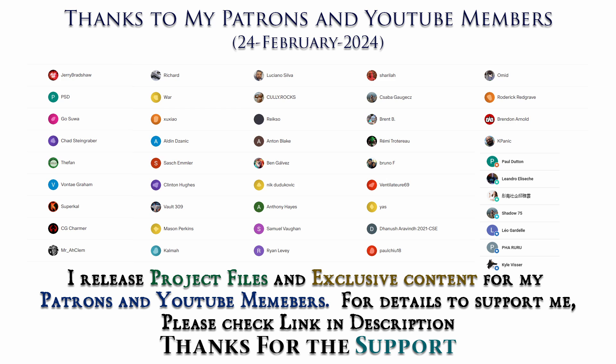Thanks to all Patreons and channel members for supporting me. I'll be releasing project files to my Patreons and exclusive tutorials for channel members. For details please check link in description. Thank you.